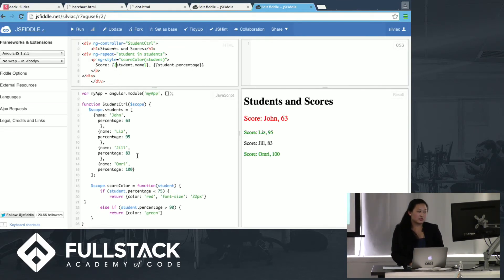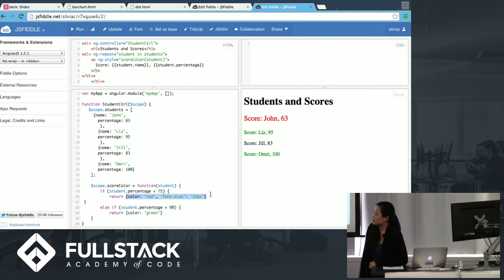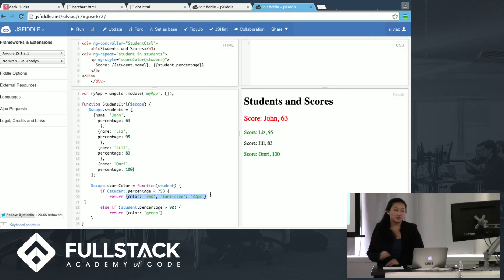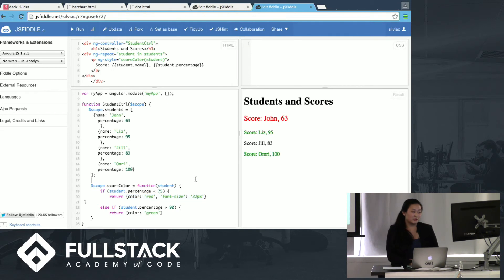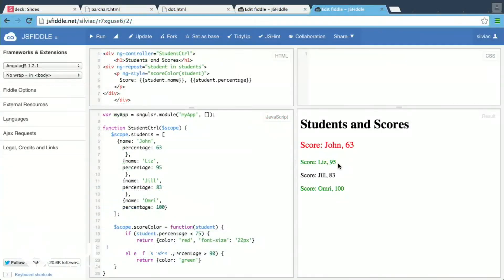And the p-element takes its style from score color, which is a function that returns that styling. So troubled students will, of course, get a larger size. And great students will get a green color on them. So in that way, you'll be able to have, like every element in ng-repeat won't have the same exact static styling. And in this way, you can highlight different things.